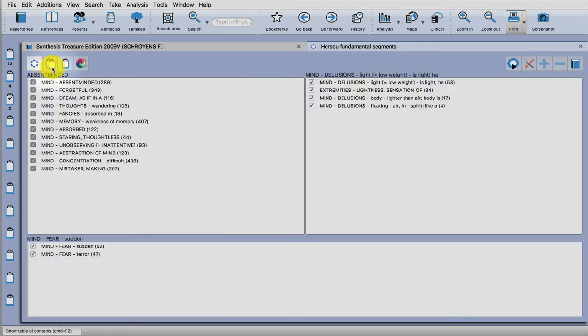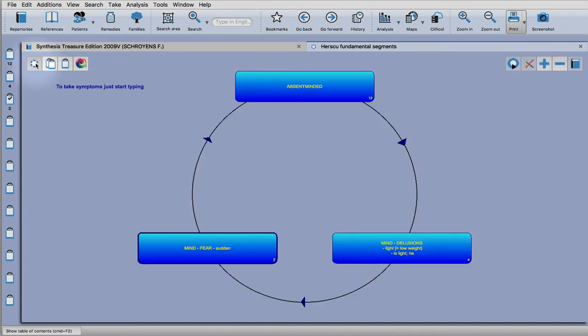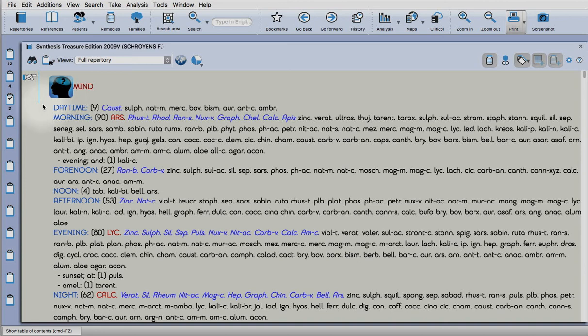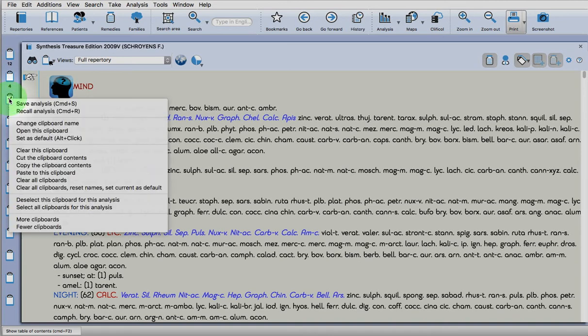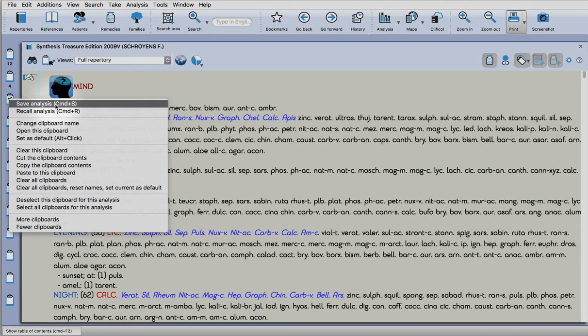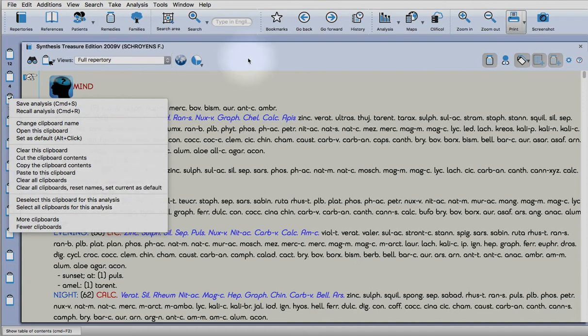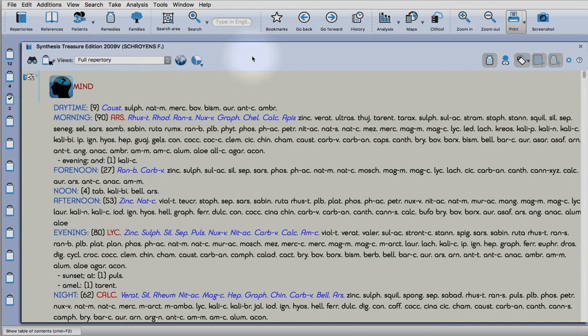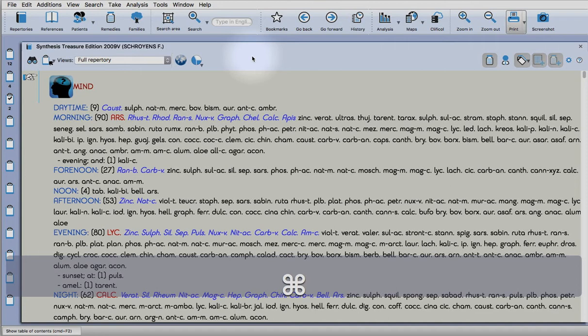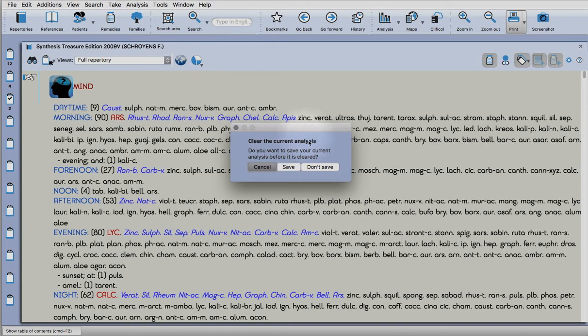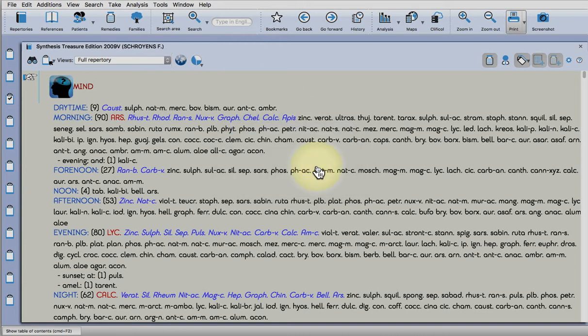If I click on this clipboards icon here, you can see what all the rubrics are. This one goes back to the segments. What I will do now is just recall the full analysis that I've done and prepared for you. If you want to clear all the clipboards, you can right-click and choose clear all clipboards, reset names, set current as default. The shortcut is command on a Mac or control on a PC shift n, and you can just choose don't save.